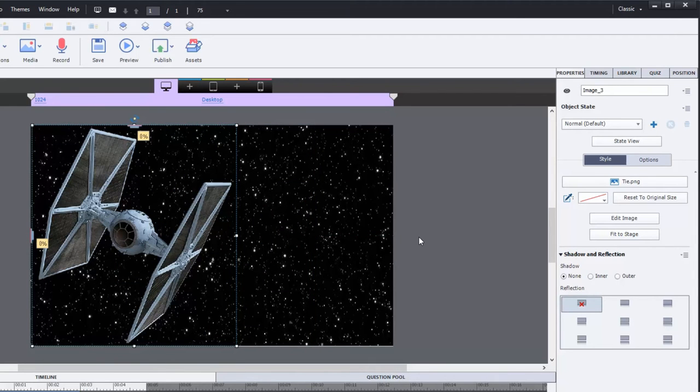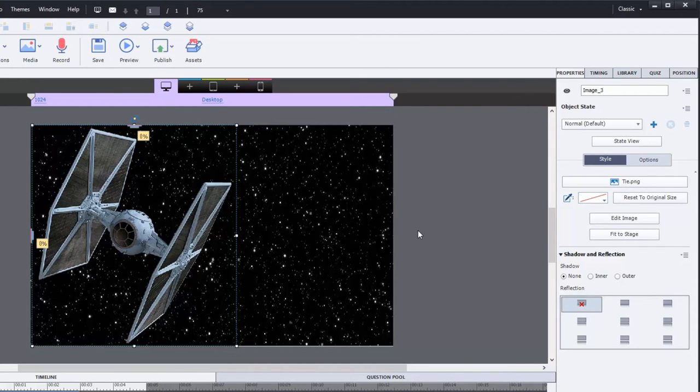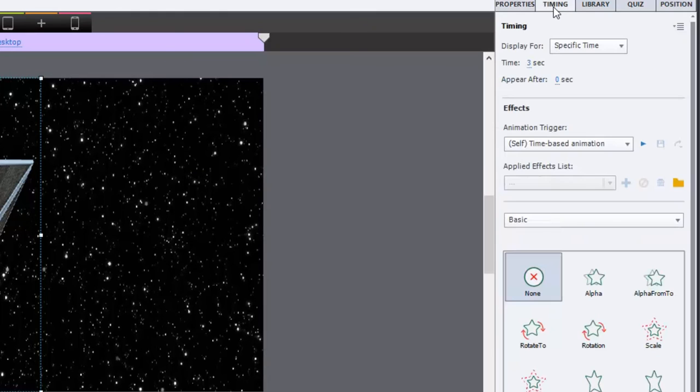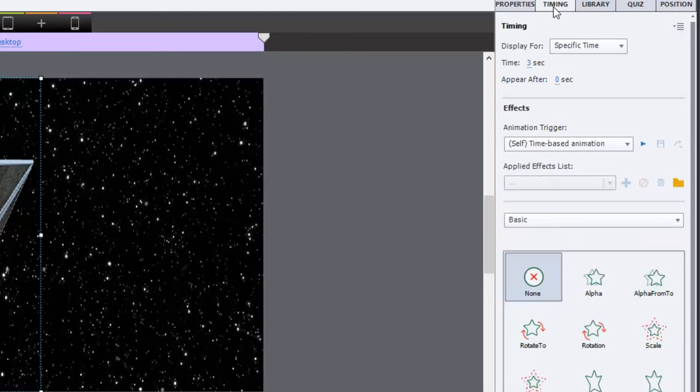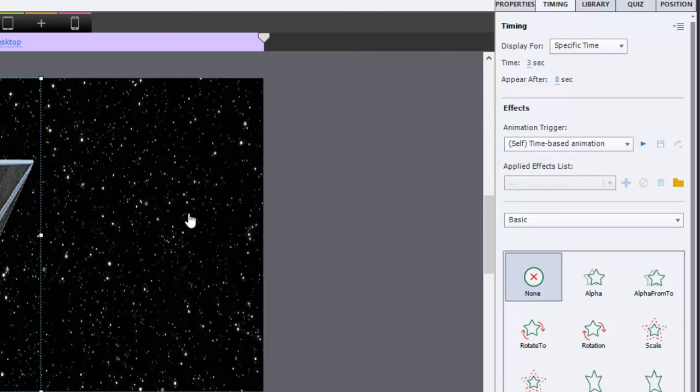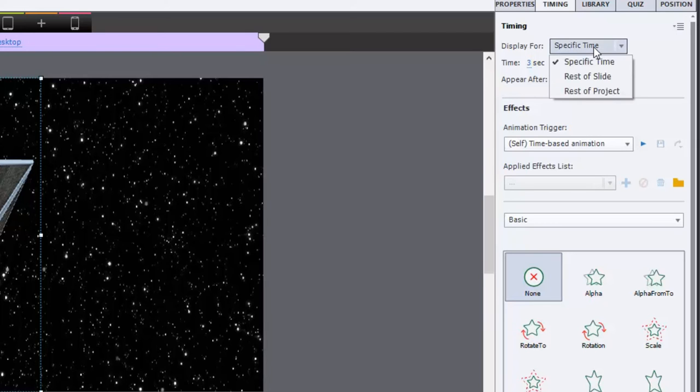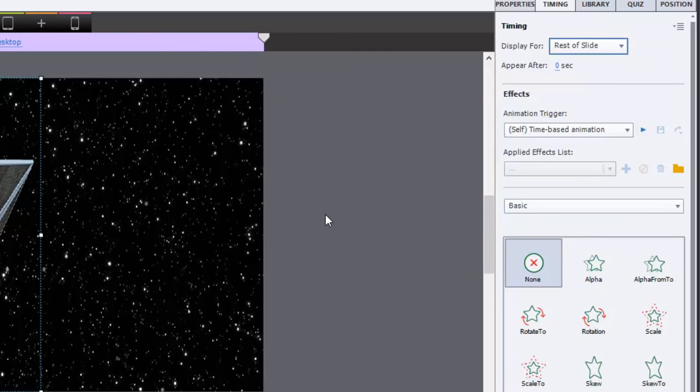And so what we need to do is we need to add a motion path, first of all. And you can get all of your effects now in Adobe Captivate 9 on the Timing tab. They used to be in a very different location, but now since effects typically happen over a period of time, this is where you're going to find them. Now, this particular slide is going to be on screen for about five seconds. So I want the TIE fighter, first of all, to appear for the duration of that slide. So rest of slide.